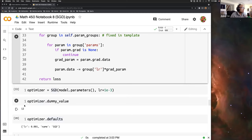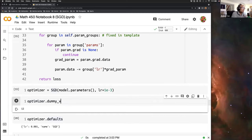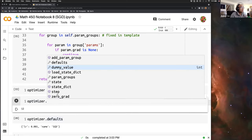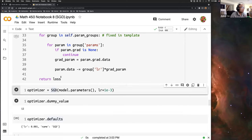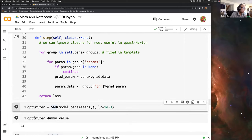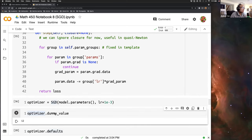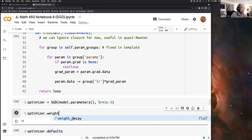Right now it doesn't have a weight decay. We can see we have add parameter, parameter group, defaults, dummy value, and so on. But if we reinitialize this optimizer with the new attribute, we can see that we'll have this weight decay right here.